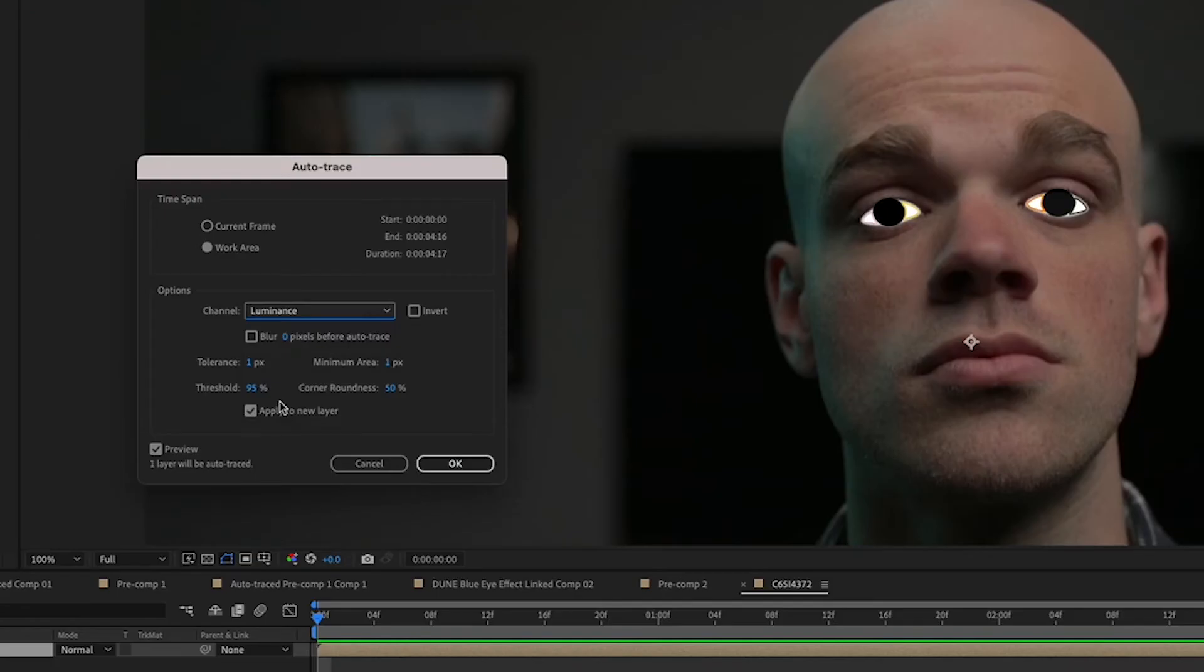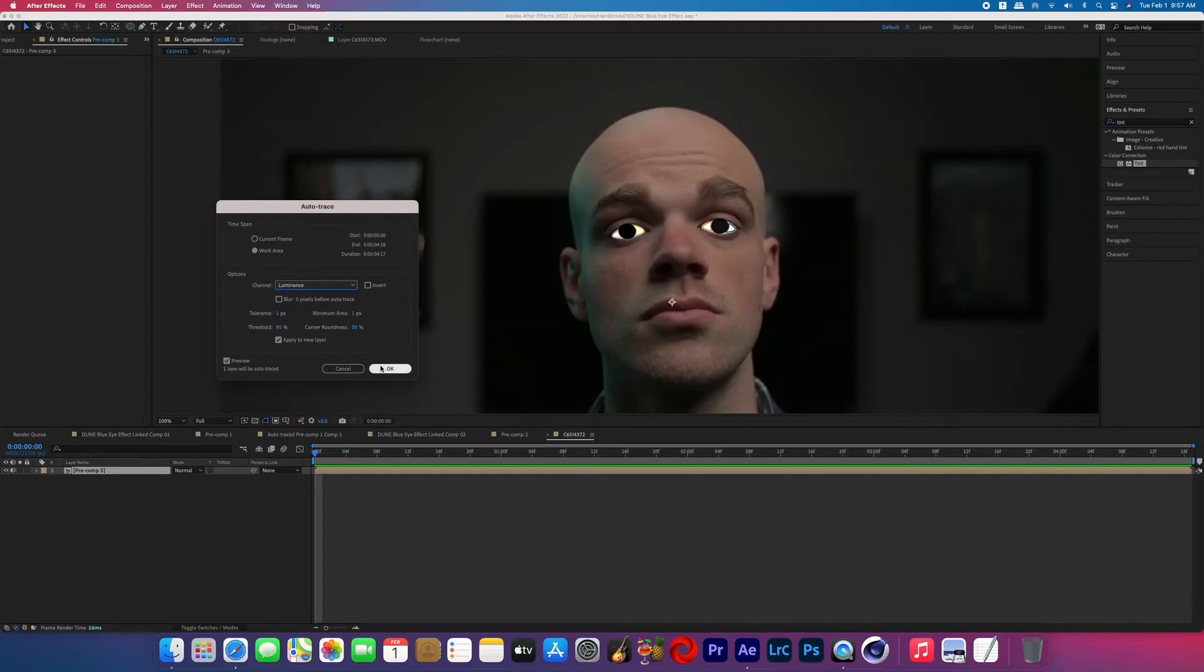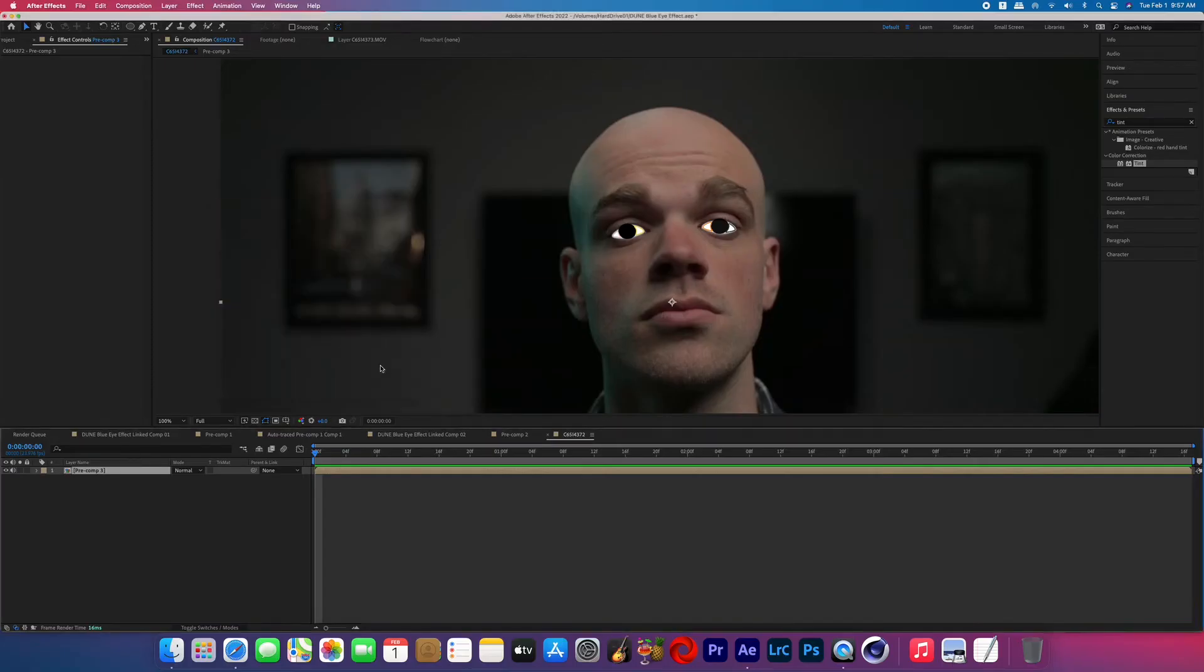And you can see that before we even hit OK, it's showing you what these masks are going to look like so you can make adjustments to these values and it will show you at least what the first frame will look like. Now hit OK and let it process, it might take a minute.